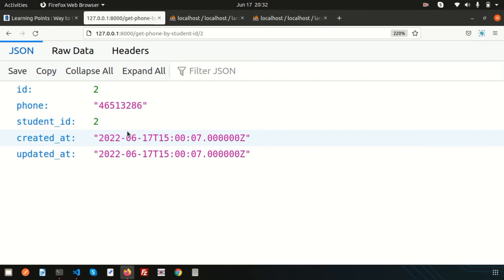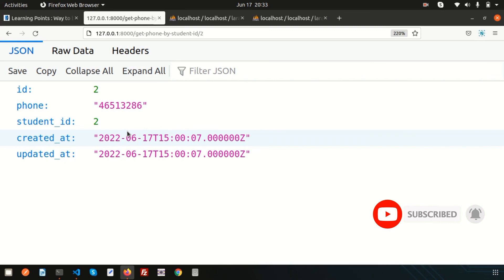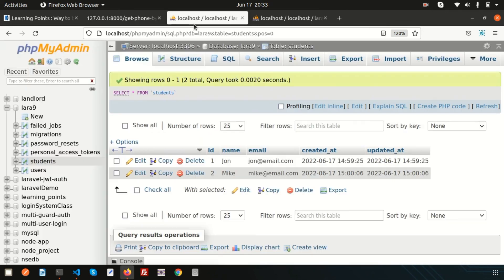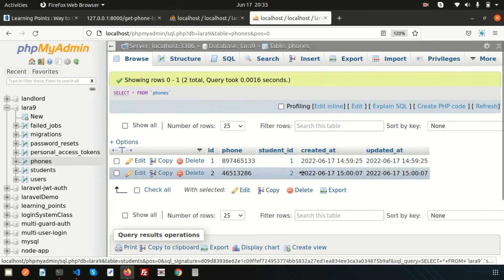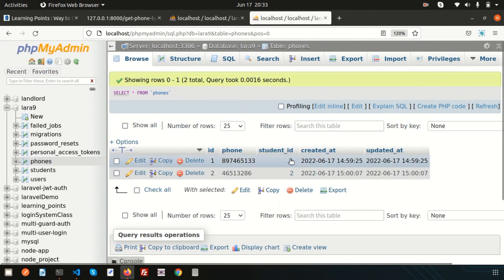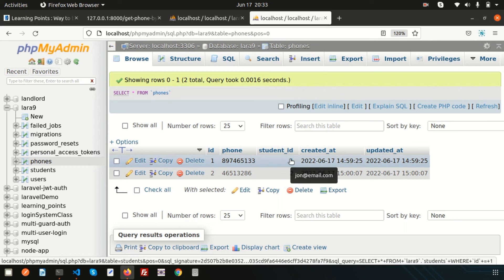Using one relation we can get data from another table — this is the power of Eloquent. This is basically the one-to-one relation. If you have any questions, please comment in the comment section below. Next we are going to discuss one-to-many relation, where one record in a base table can have multiple records in the related table using the same foreign key. Please like and subscribe for upcoming videos. Thanks for watching, have a good day!